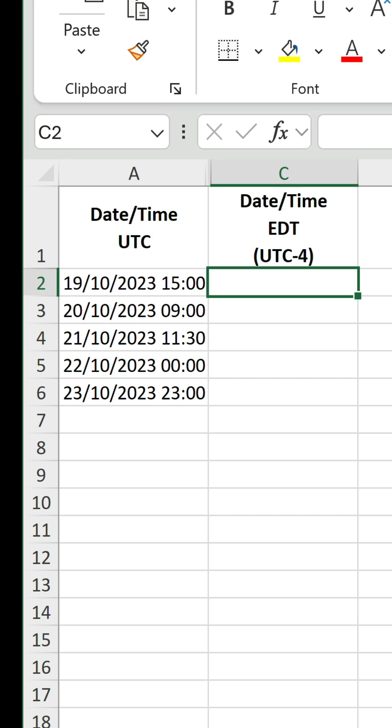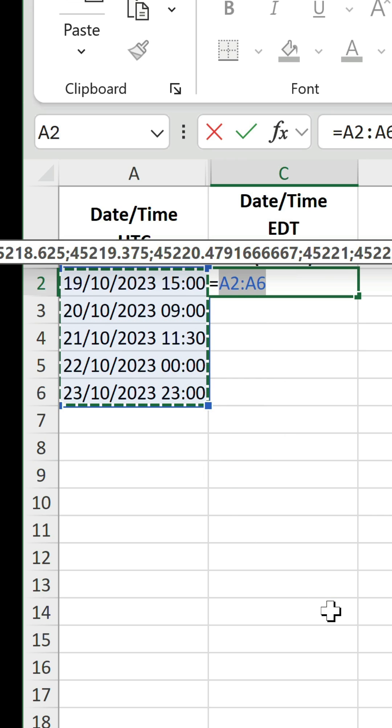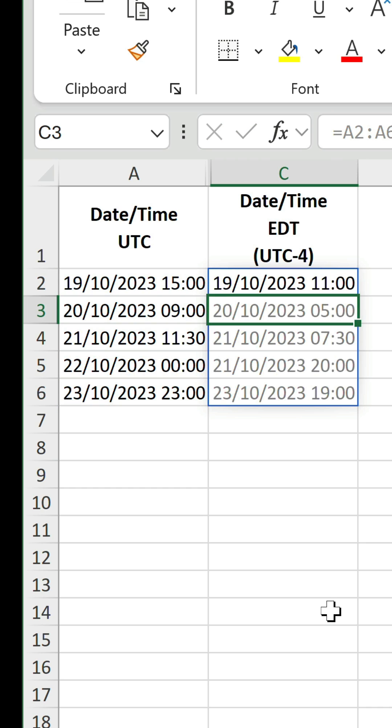If you want to do Eastern Daylight Time, which is 4 hours behind UTC, we can write a very similar formula, except we minus and use 4 instead of 11.